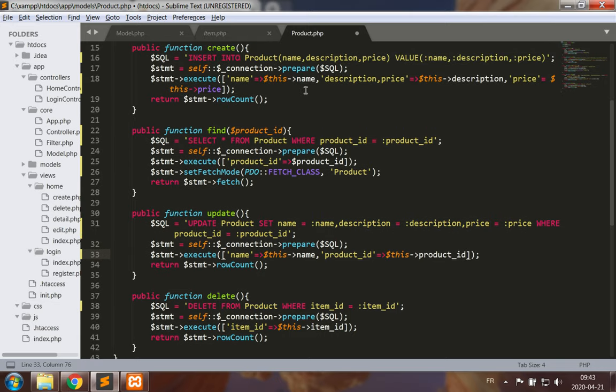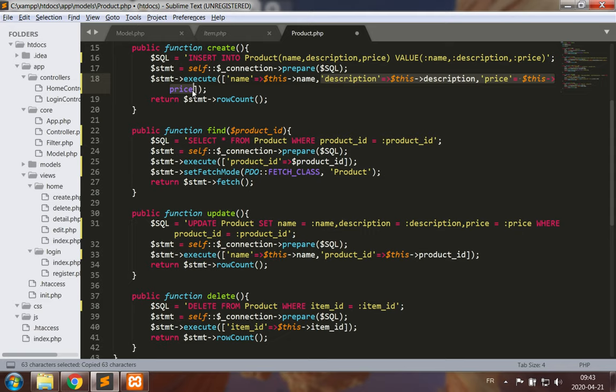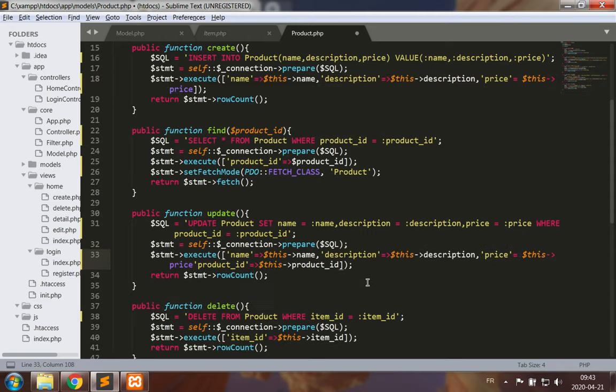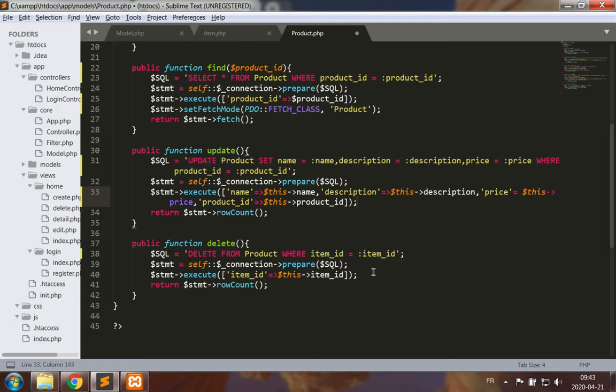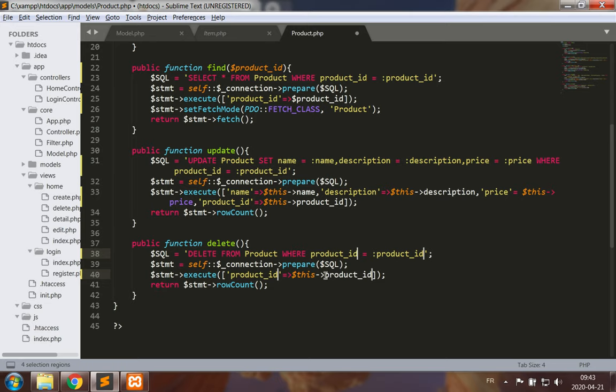I already had name, description, price above, or I thought I had. Let's just take the description and price and add these here: description, price, comma. The product ID. And now for delete we need to modify item ID to product ID.